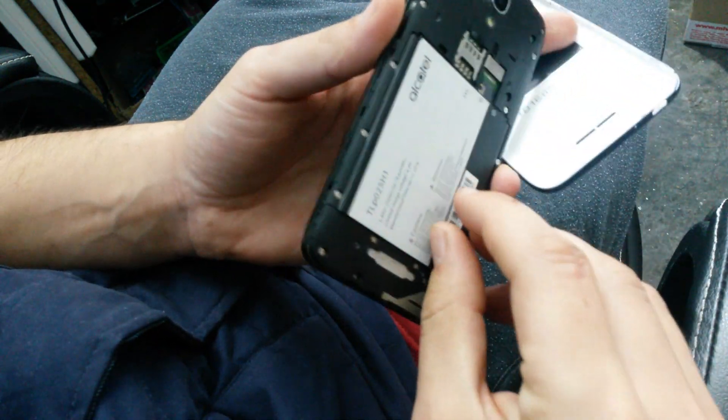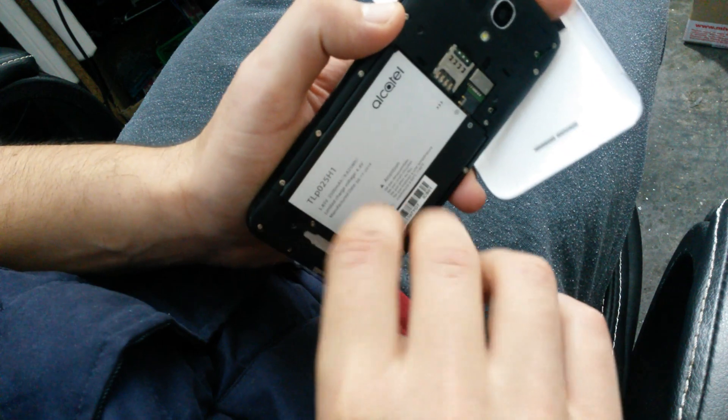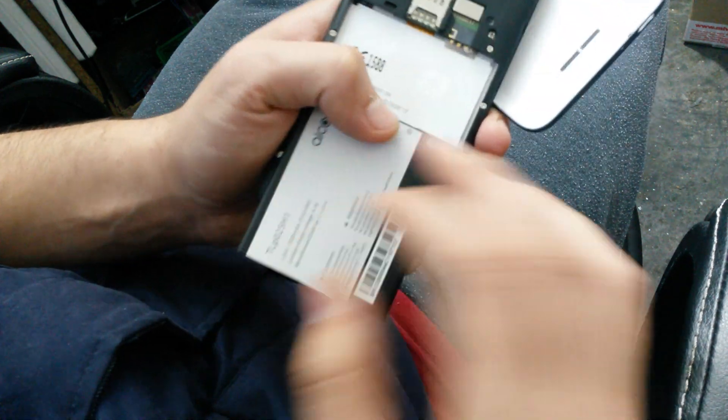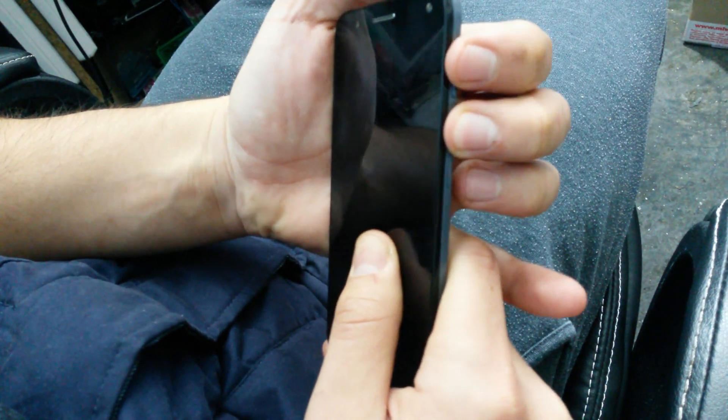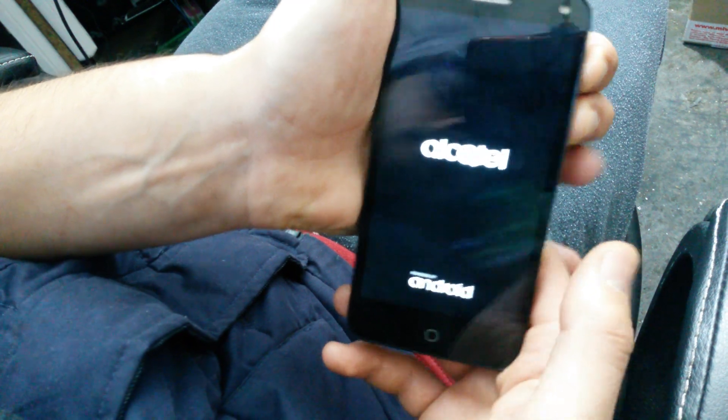If you have forgotten your passcode or pattern, turn off your device, take the battery out, put it back in, and then hold the volume up button and the power button. When the logo appears,